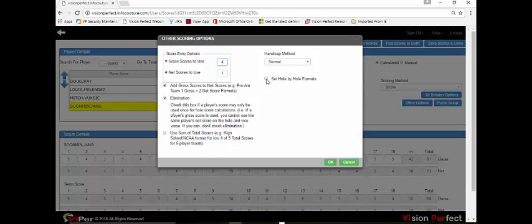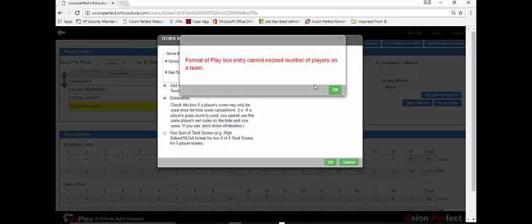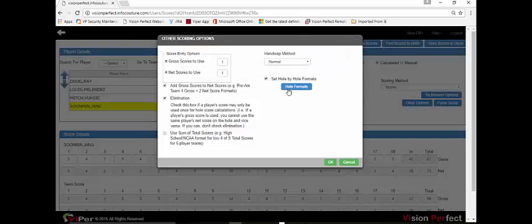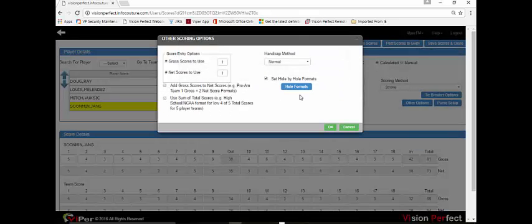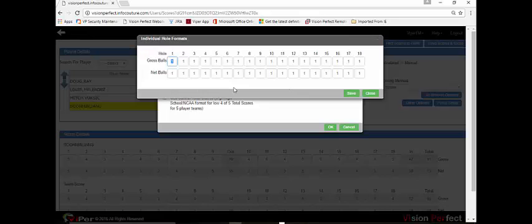You also have the option to set formats by individual hole by hole scores, so you can set the first six holes to use one ball selection, the next six holes to use another ball selection, and so on. That is how the individual hole by hole score format options work.